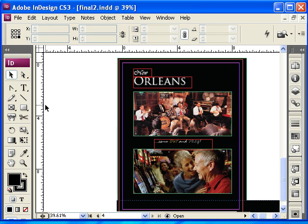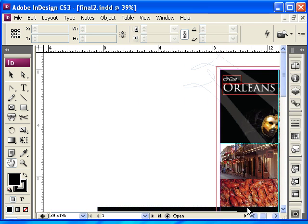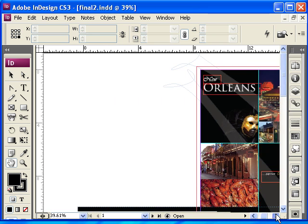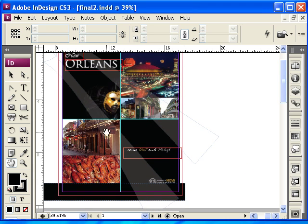And that's it. I have a four-page brochure that conveys, in my opinion, a message to come and visit New Orleans. The last step here is going to be to save what I have as a PDF so I can print it and carry it with me wherever I go.